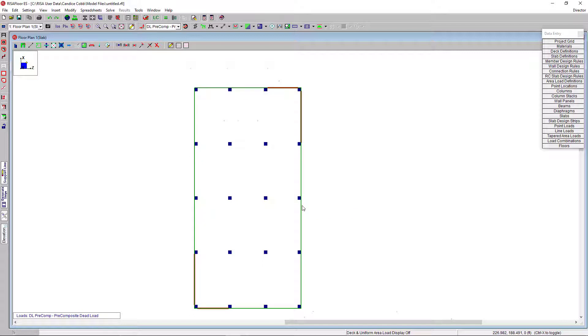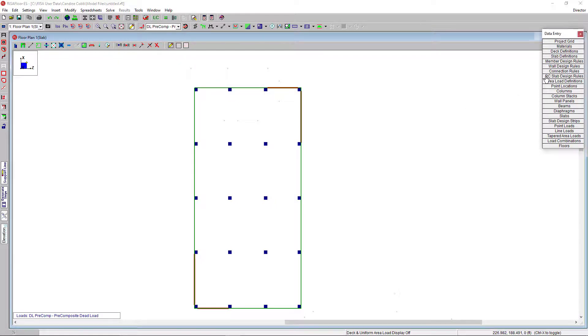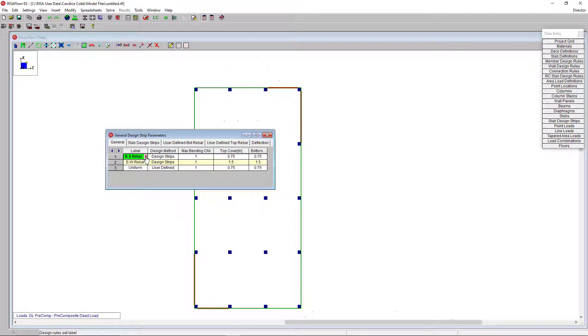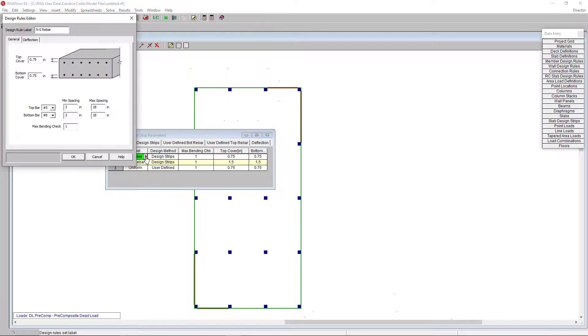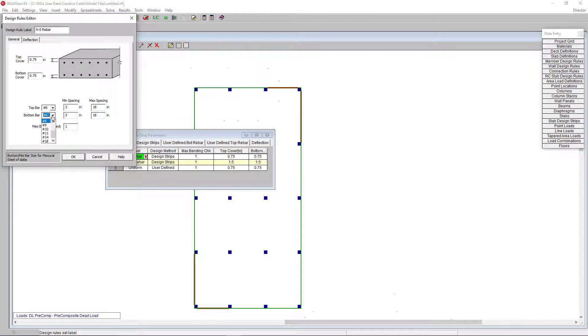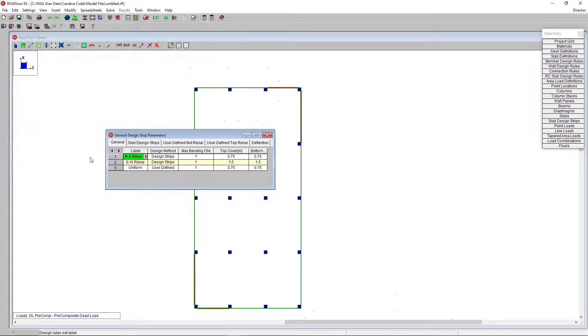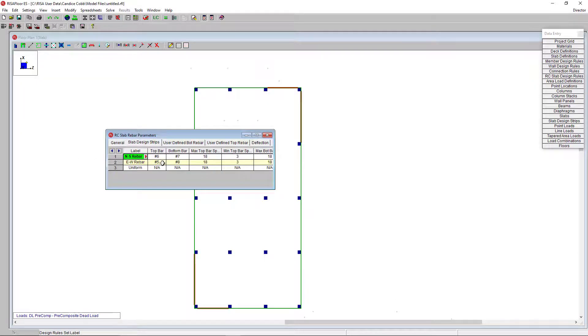To design the slab reinforcement, we need to assign support lines and design strips. First thing I want to do is open my design strip rules spreadsheet here. I have rules set up for my north, south, and east, west directions. Clicking on the red arrow here opens the rules editor. Here, I will set my rebar cover, the sizes for the top and bottom bars, and the spacing. In the deflection tab, I can set my max deflection ratios. I can also set these reinforcement properties directly in the spreadsheet.